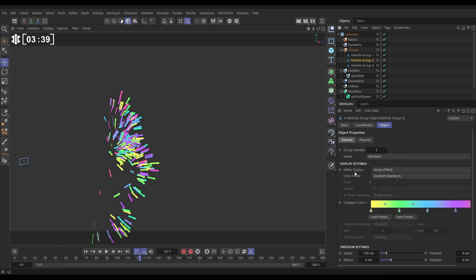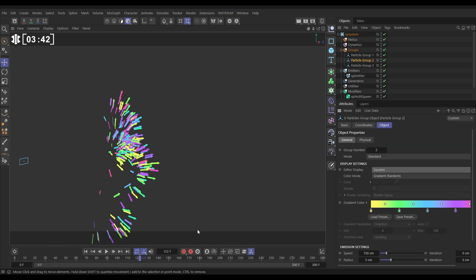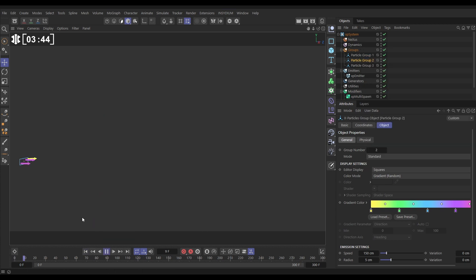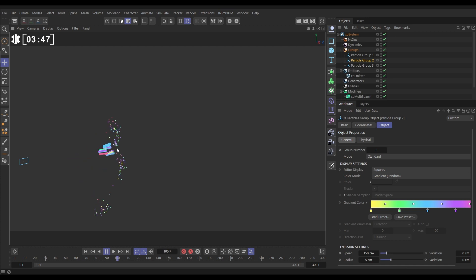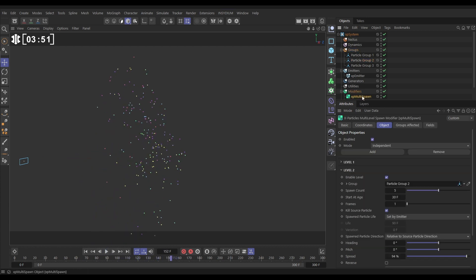And in particle group two we'll change the display mode from arrows to squares. So now we'll hit play. We're going to get our first spawn which would be arrows, second spawn, yes we've got squares. Excellent. Let's go back to multi-spawn.